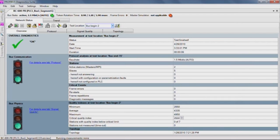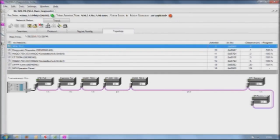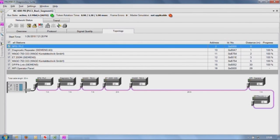The topology scan function determines the bus length as well as the sequence and distances of all slaves.